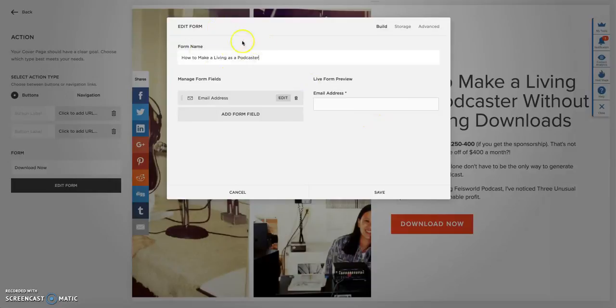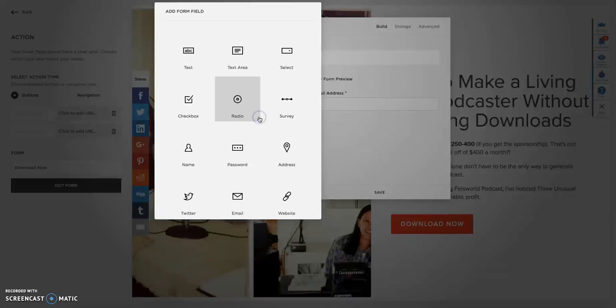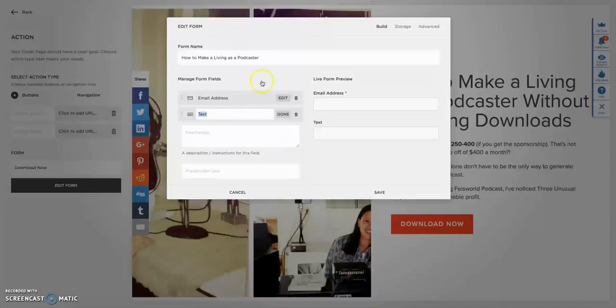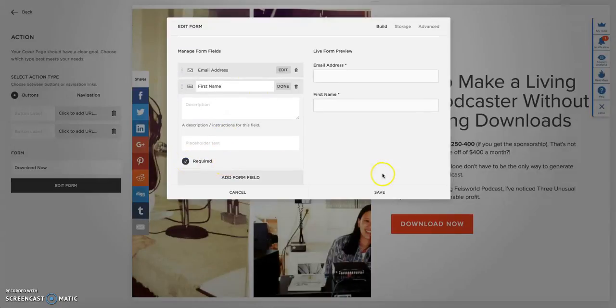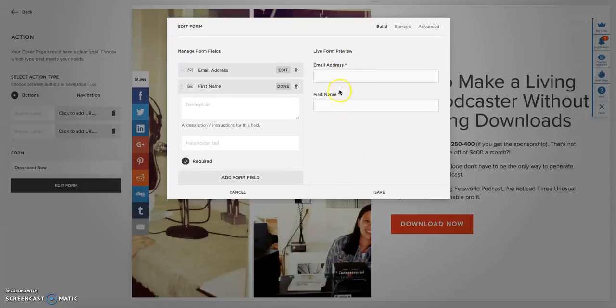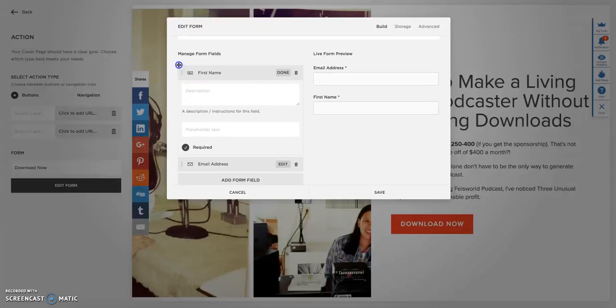You have a title and here you have managed fields. Because ConvertKit uses both first name and email, I want to add another text field. Click on text field and here call it first name. I want this to be also a required field. Click away. You can see the stars next to both of them and you can drag them around to rearrange them as they appear on the form.